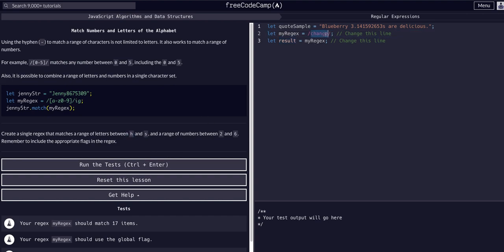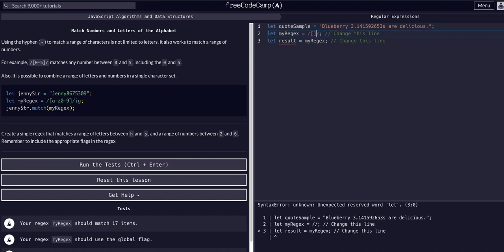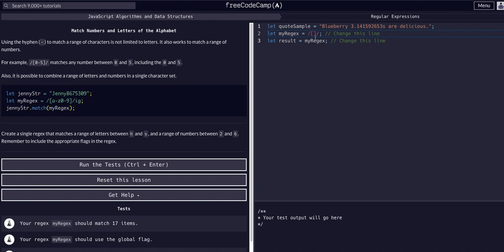To grab h through s, we put square brackets and h dash s — that gives us anything between h and s in the alphabet. Then we also want two through six, so we add two hyphen six inside the same character set. There's no need for spaces or other syntax — it's literally just the expressions exactly as freeCodeCamp demonstrated.